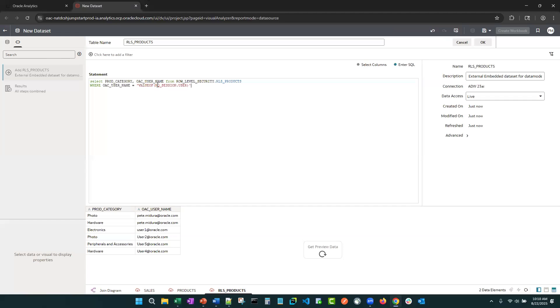Right, so you can use this anywhere in OAC. Now it is a text string, so that's why I do have to put it in single quotes. Let's go ahead and test this.